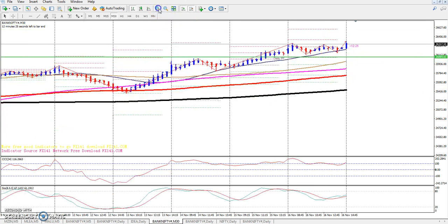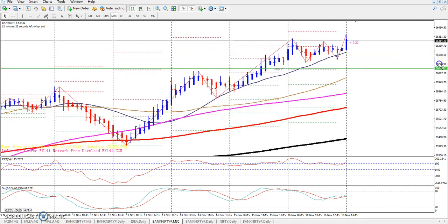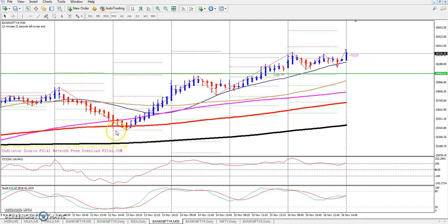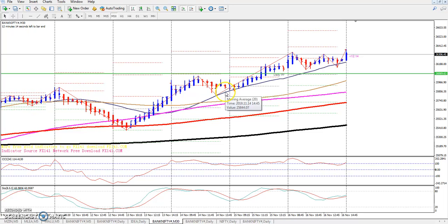I am going to do this trade with Bank Nifty. If the 150 moving average is acting as support, then the market is set to go up. Then I am going to support the 20 moving average.